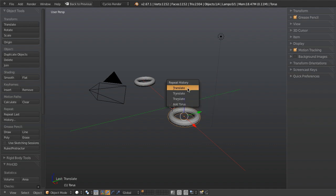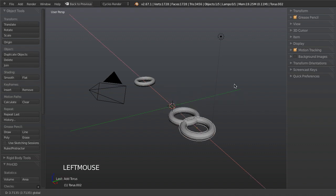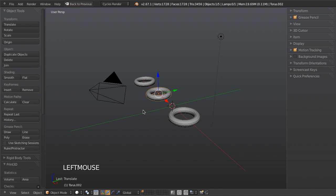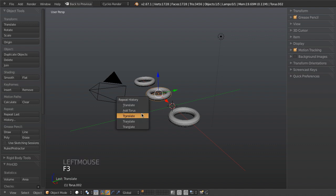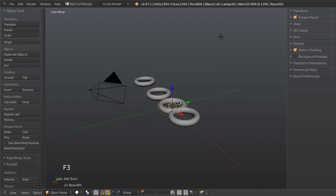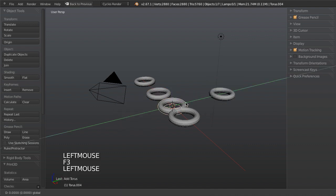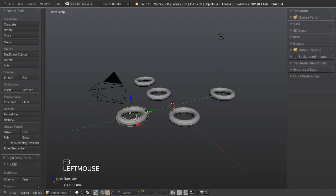This is very handy because it allows us to do a lot of things — like if we wanted to add the torus, move it over here, then add another one, and then another one. This could be used for any number of things to speed up your workflow, but it actually gets a little bit better.